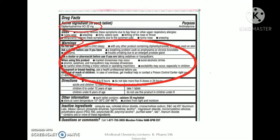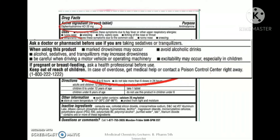You can read the warnings on the label: 'When using this product, marked drowsiness may occur. Avoid alcoholic drinks. Alcohol, sedatives, and tranquilizers may increase drowsiness. Be careful when driving a motor vehicle or operating machinery.' This indicates that first generation antihistamines produce marked sedation and drowsiness, interfering with daily routine activities. They also produce anticholinergic side effects like dryness of mouth. Second generation antihistamines were developed to overcome these side effects.